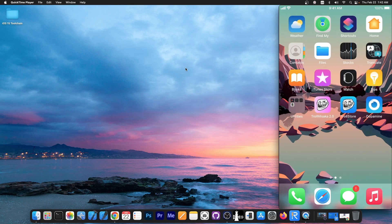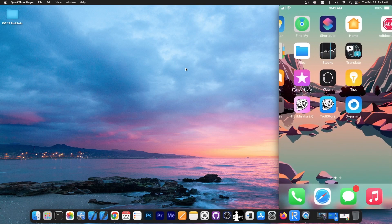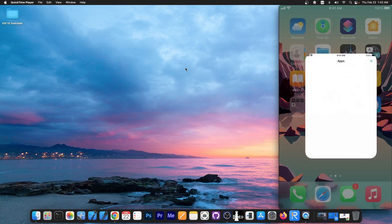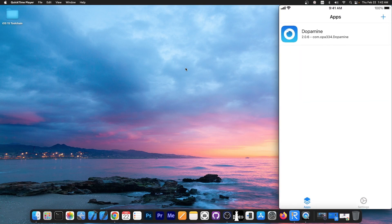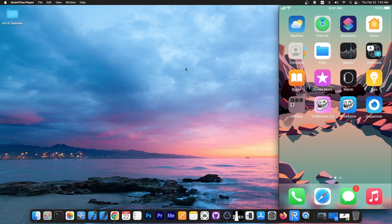Right, so here is a device that is currently jailbroken with Dopamine. You can see I have Dopamine here, it says jailbroken, we can restart springboard, reboot user space, and yeah, everything works including troll store and stuff like that and you're able to basically install anything you want.